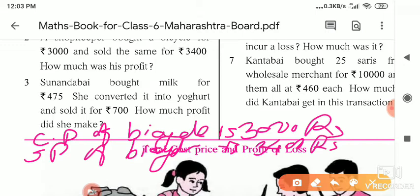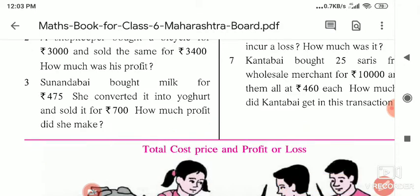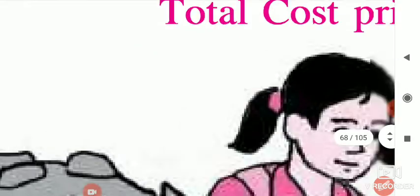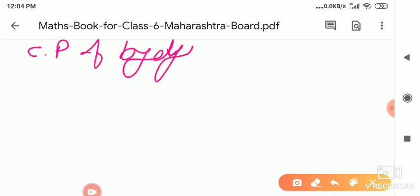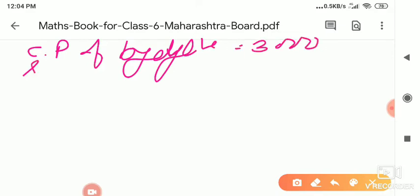We can find it orally, but in maths there is importance for steps, therefore we will solve the example properly. I will tell you how: CP of bicycle is 3,000 and selling price of bicycle is 3,400.